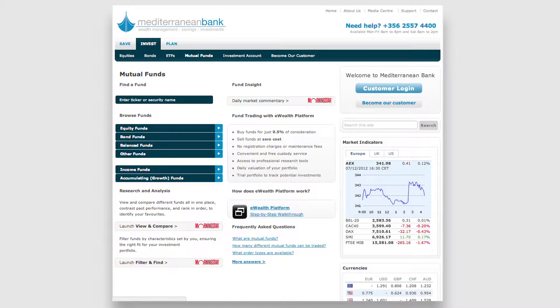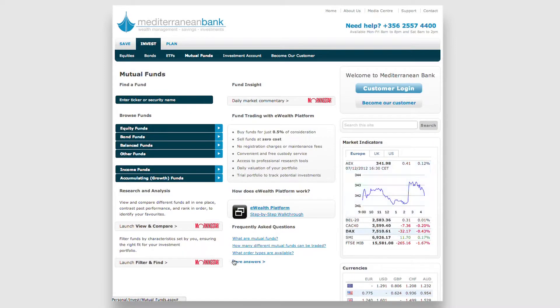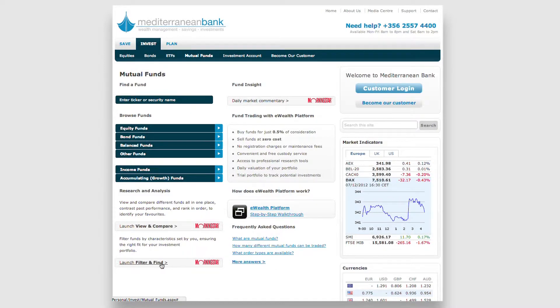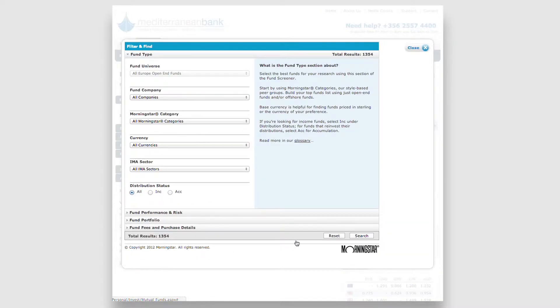If you're looking for a fund with particular characteristics, you can use our Filter and Find tool to help you.